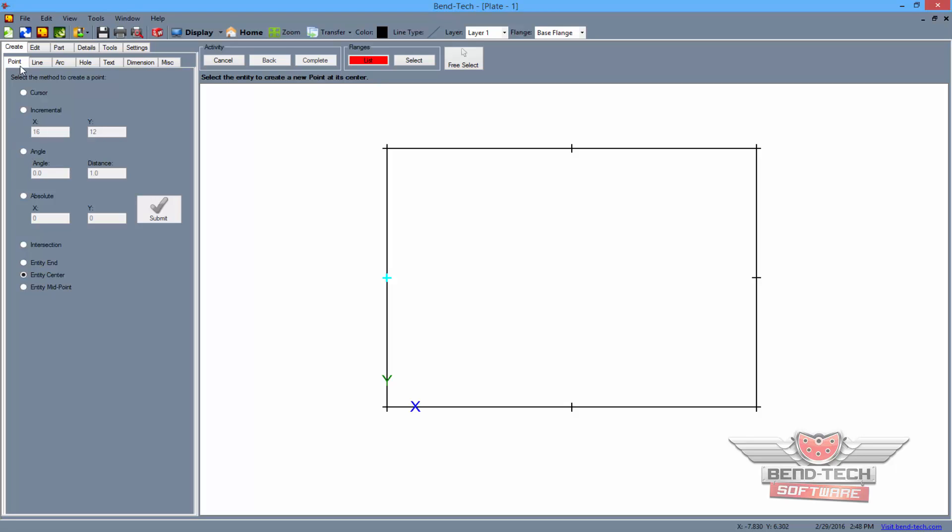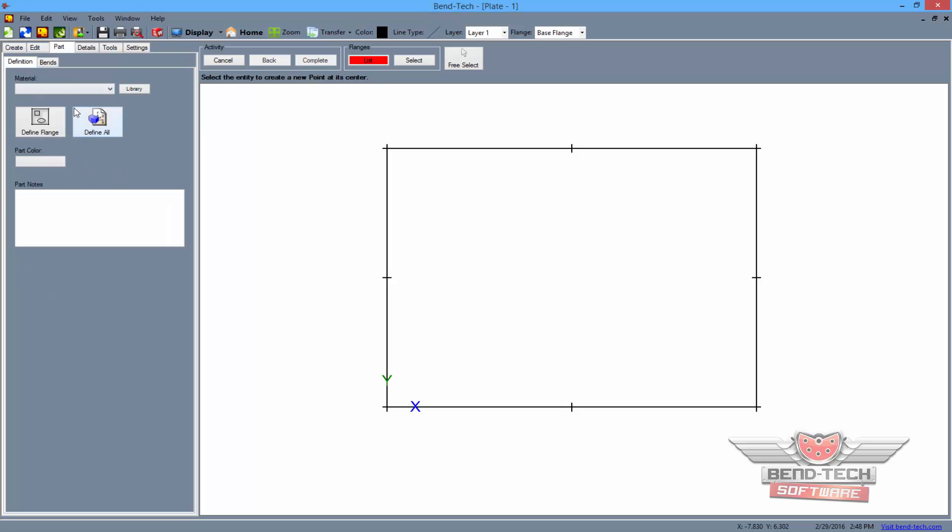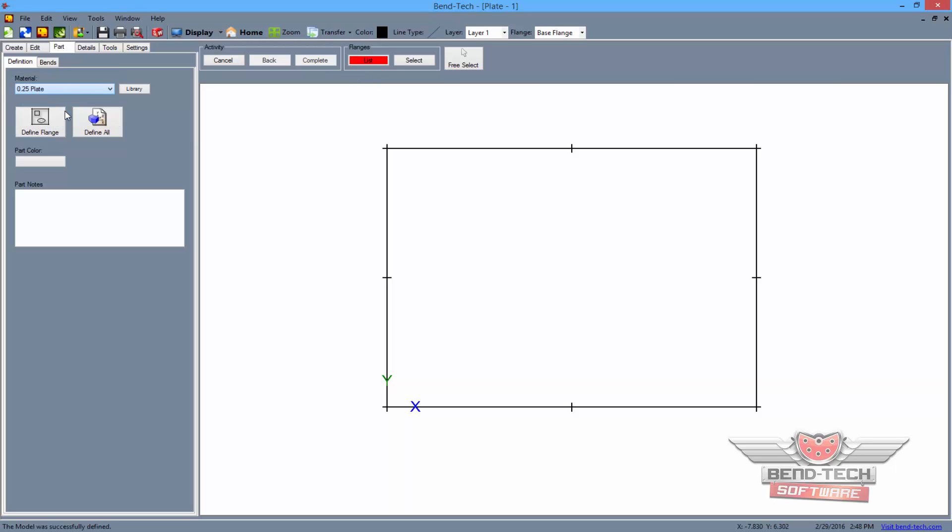Now we'll add a new flange to the base in order to show how we'll place pick points on that as well. Start by going to the part tab and selecting the .25 material from the material drop down menu. Then select the define flange button to define the plate.